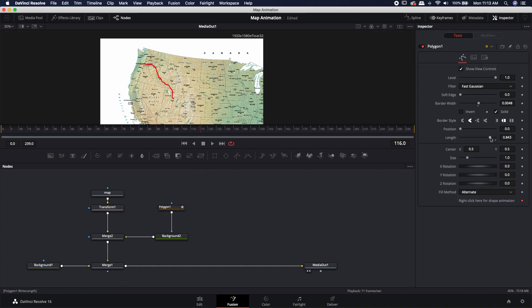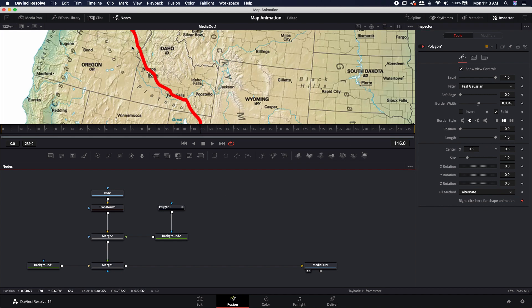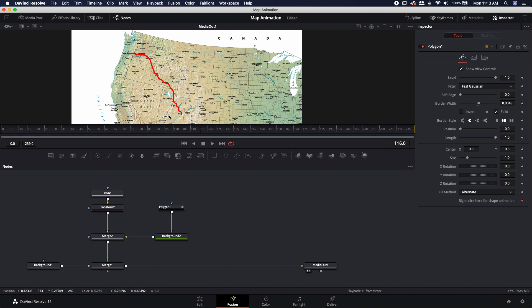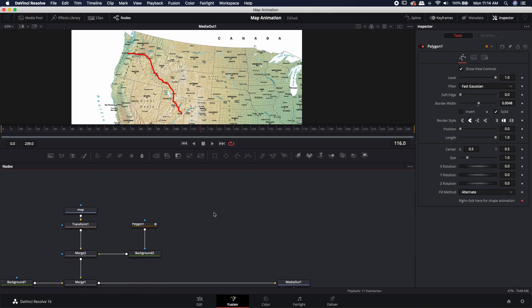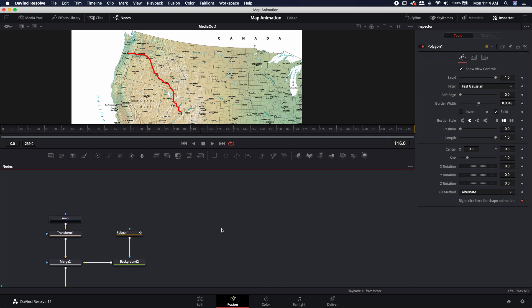Now I don't necessarily want it to be black — although that stands out okay, it's also the same color as the lines of the states. So I'm going to come into this background and just make it red. Now if this was the line I wanted, I'd almost be done — all I'd have to do is animate the length over time, and that could be your path map animation. But I actually don't want just a regular line — I want a dotted or dashed line. I'm going to use my technique where I make a dashed line using a paint node and then use the polygon line as a mask. I also made a tool called the CB Dashed Line tool — you can pick it up for free on my website.